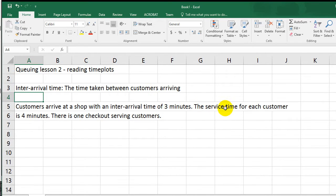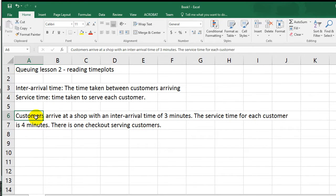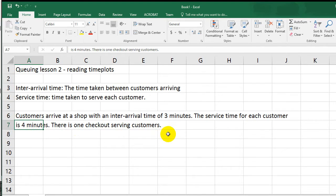And the service time for each customer is 4 minutes. So it takes 4 minutes to serve each customer. Service time is the time taken to serve each customer. And there is one checkout serving the customers.